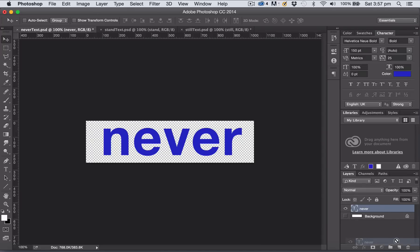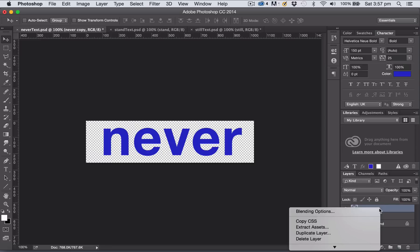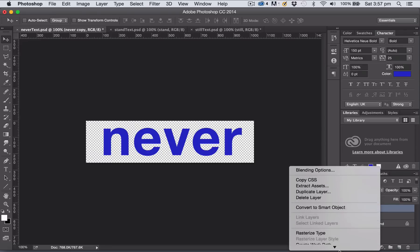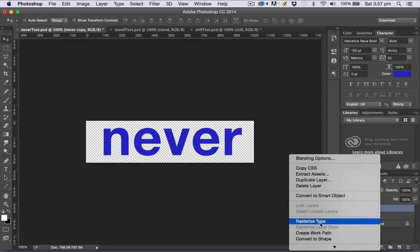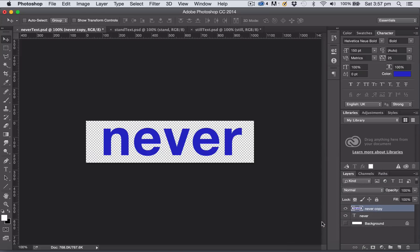I'm just going to copy that text layer by dragging and dropping it onto the new layer icon. Then I'm going to turn my type into a bitmap by rasterizing it. I'll right-click on the layer and choose Rasterize Type.